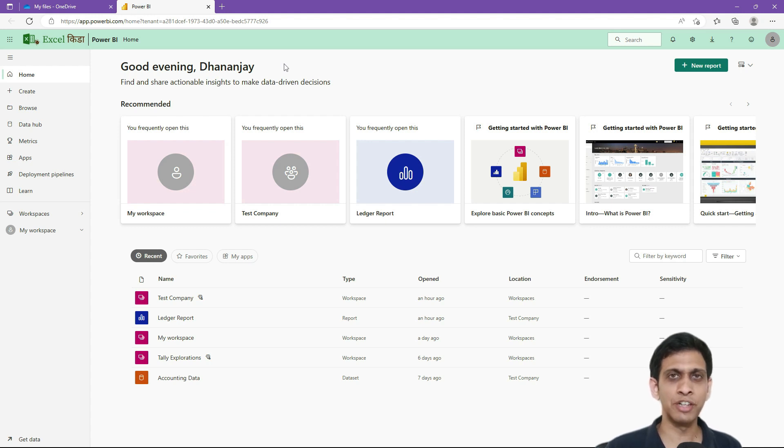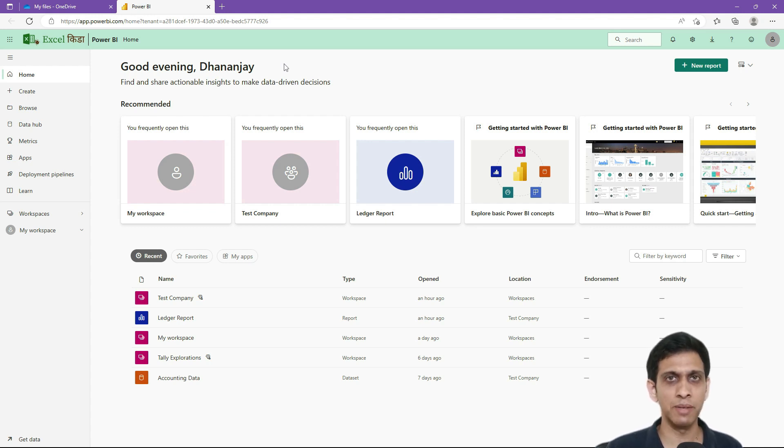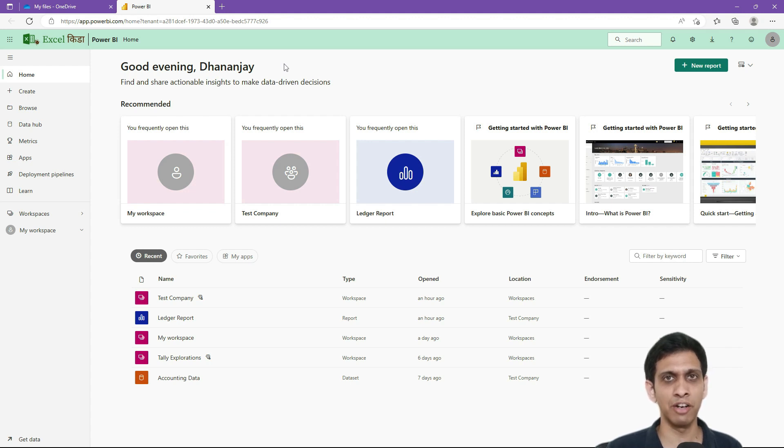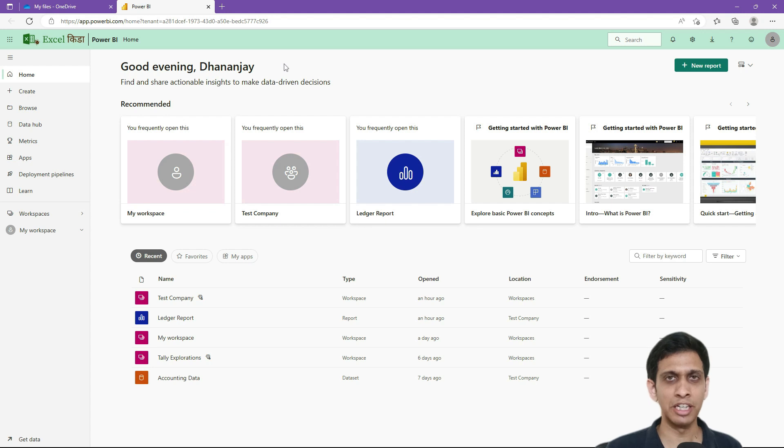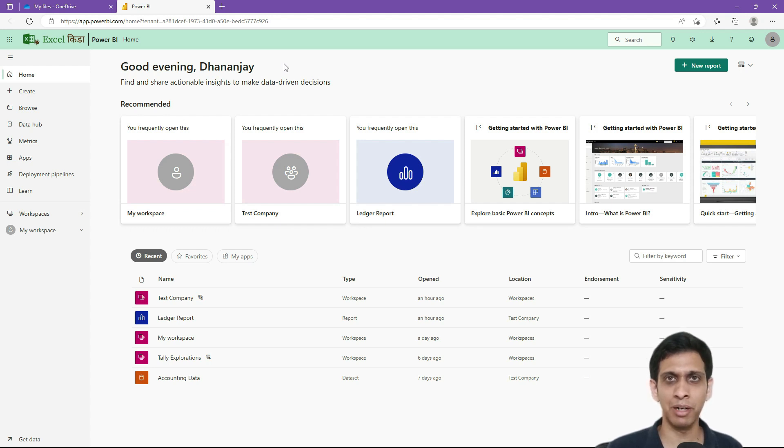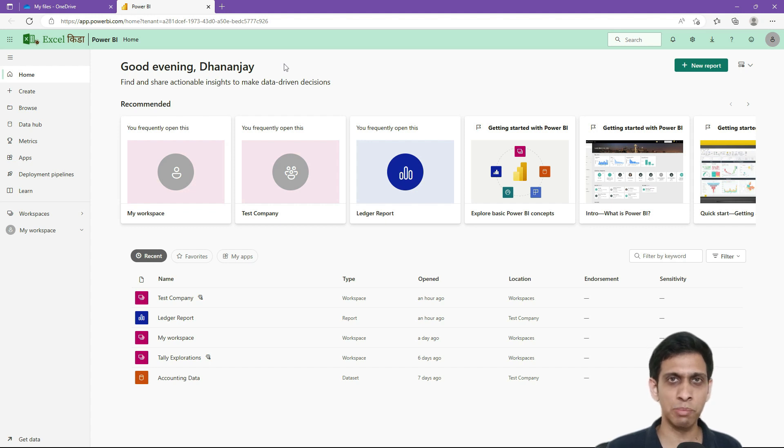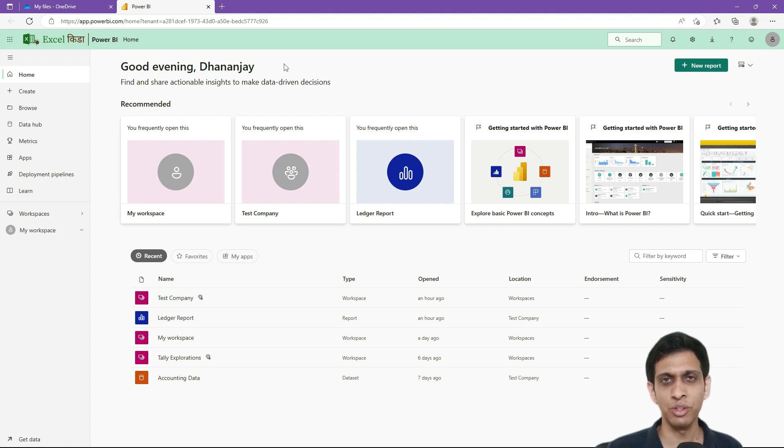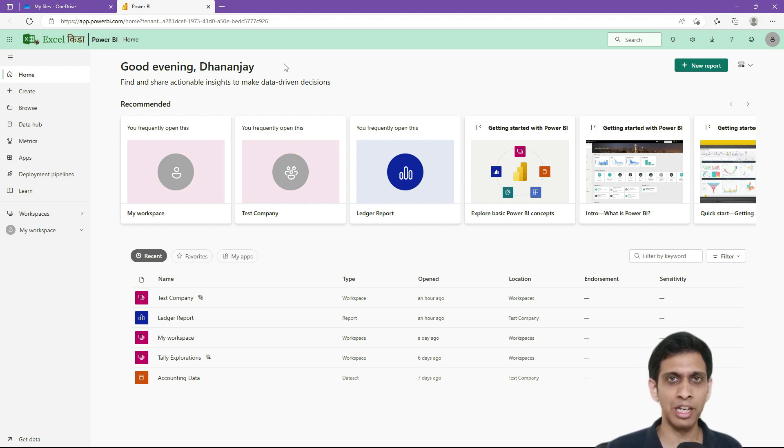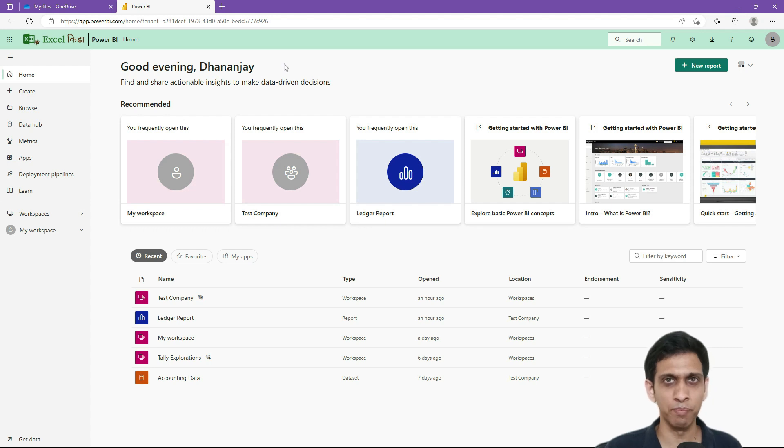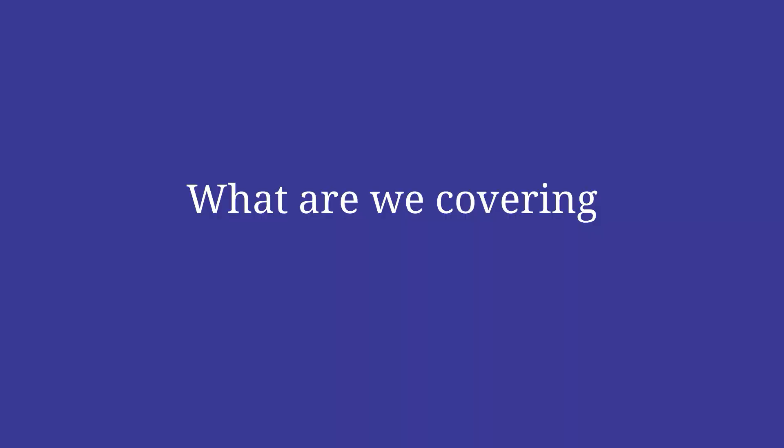In the last video we basically imported Tally data into database server, and using Power BI data gateway it captured data in Power BI data mart. Data mart as you know is an online Azure managed SQL server database which can directly connect to your Power BI service. From there we did modeling and we prepared a report.